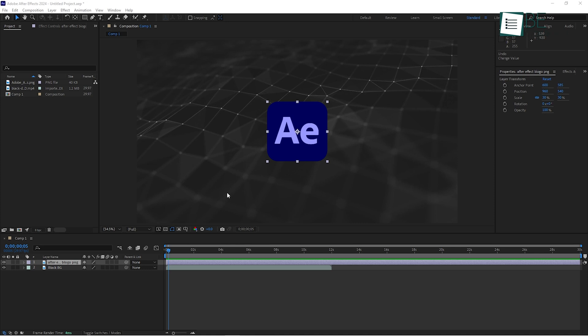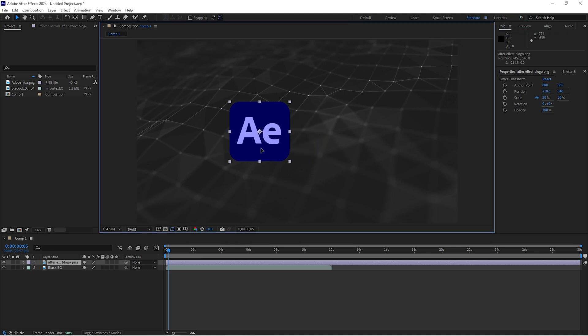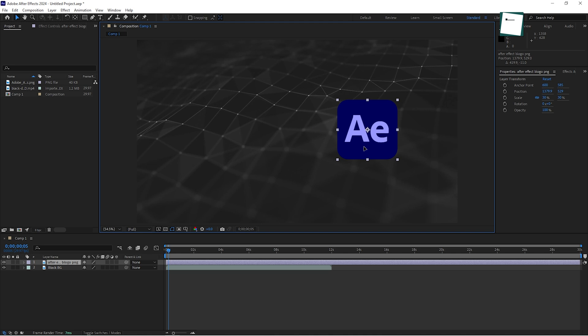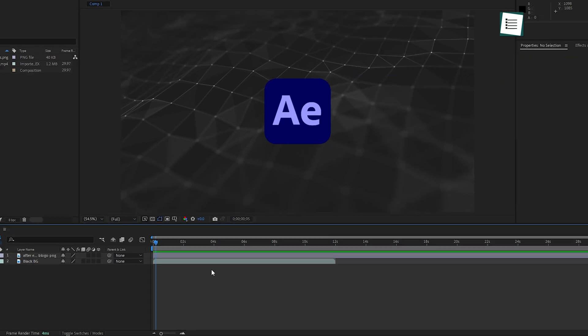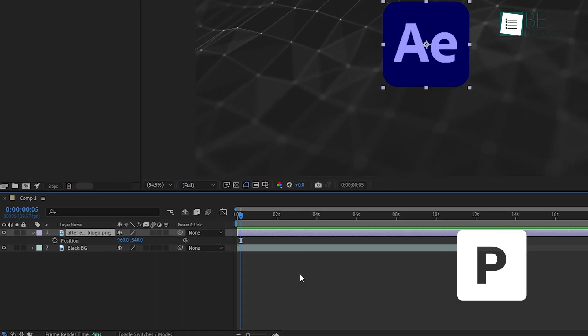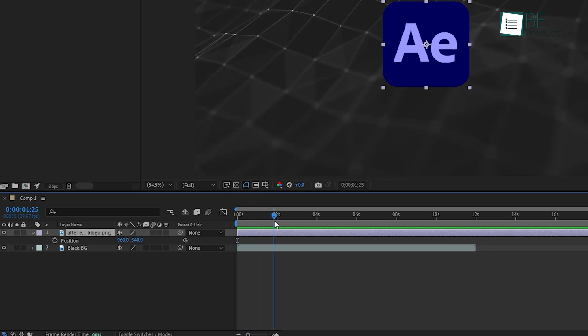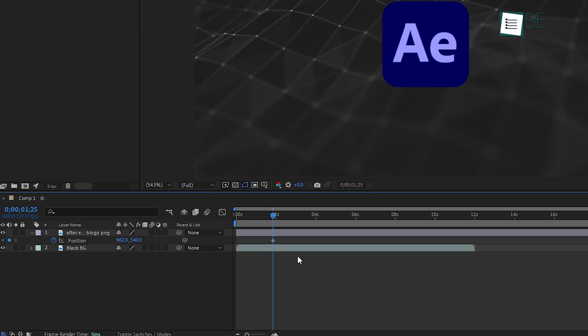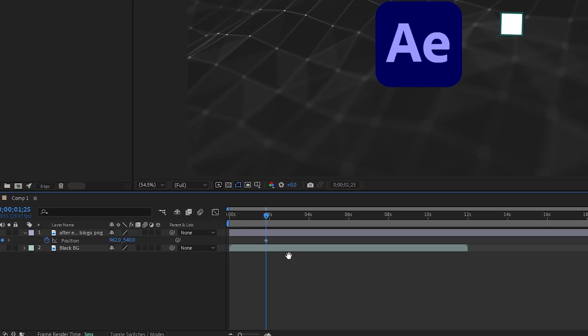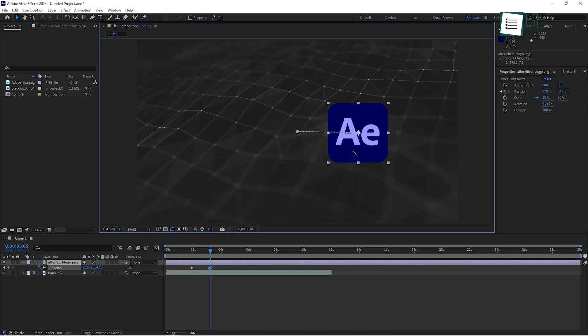Let's say you want to move an image from the left side of the screen to the right. First, select your layer in the timeline, then press P on your keyboard to bring up the position property. Move the playhead to where you want the animation to start and click the stopwatch icon next to Position. This sets your first keyframe. Now, move the playhead to a later point in time, three seconds in, then drag the image to the right side of the screen.